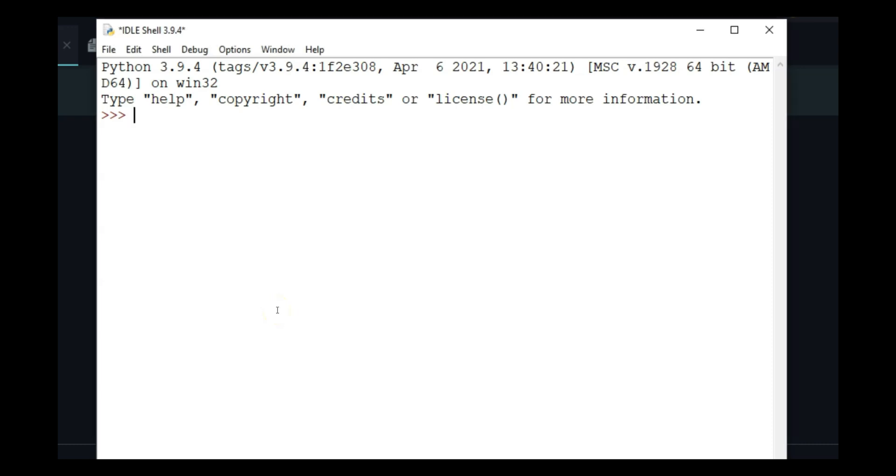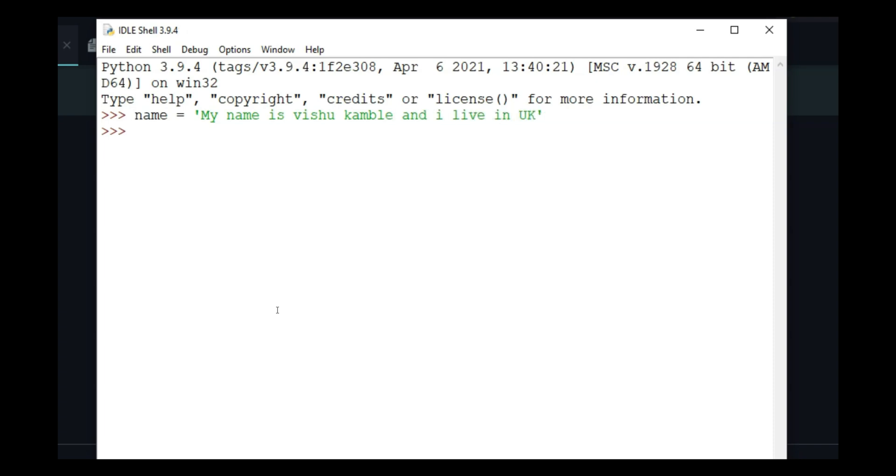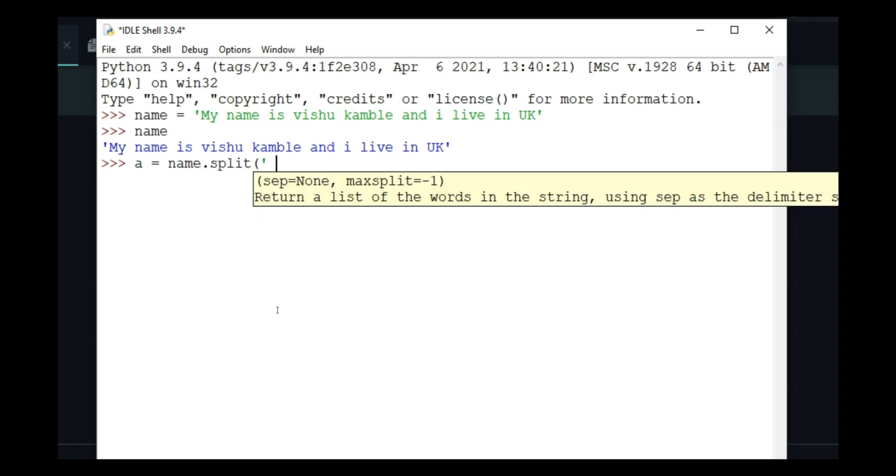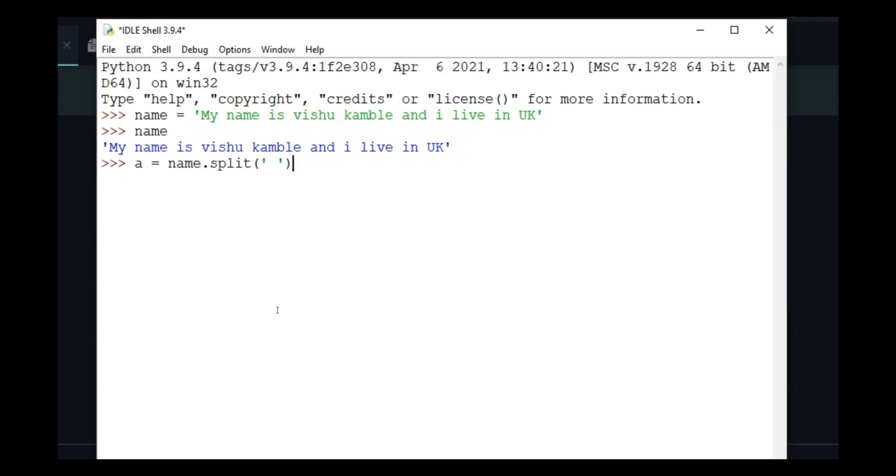If I take a variable name and print it, this is going to give me this long sentence. Let's split name and save it in variable a. If I do a now, you will see a long list.